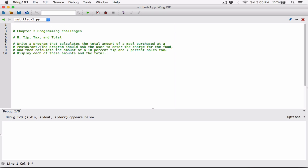So let's go ahead and start. The first thing we need to do is ask the user to enter the charge for the food. I'm going to do that with the input function: 'Please enter the charge of the food.' Whatever the user types is going to be returned as a string, but because we can't use strings in calculations, we need to convert it into a number.